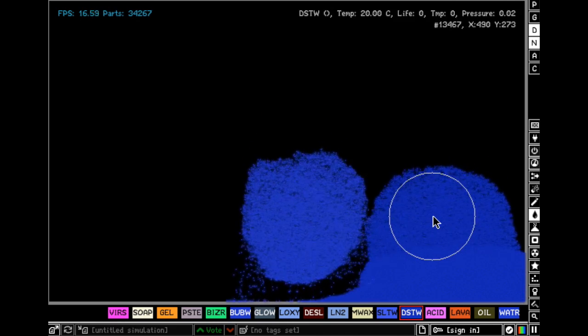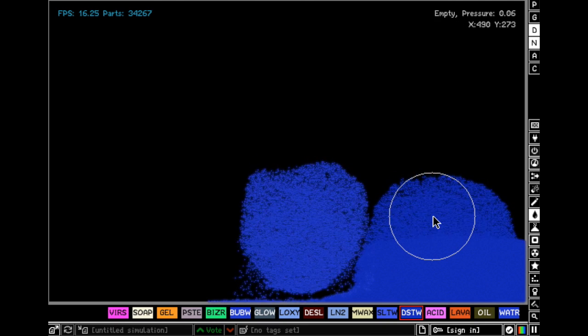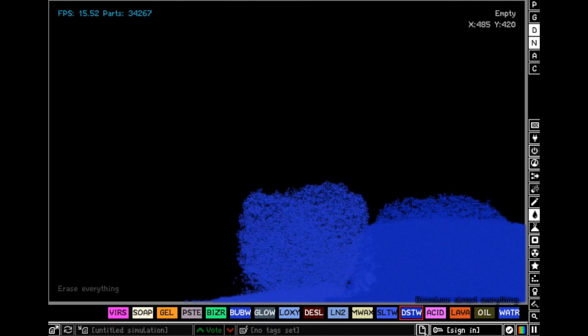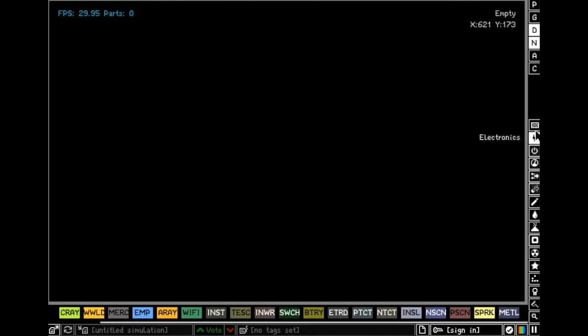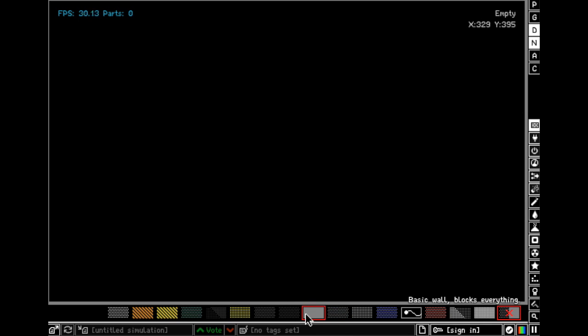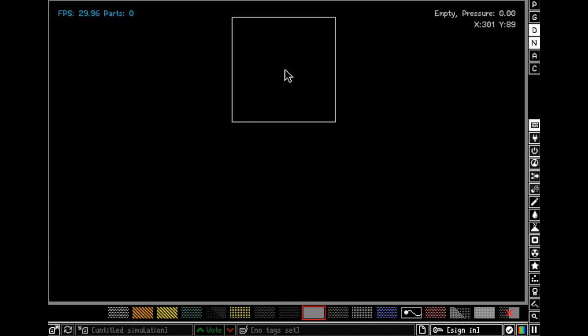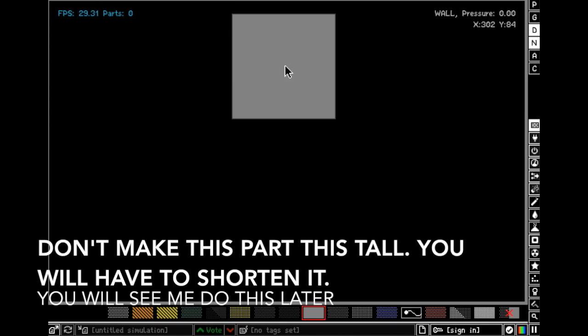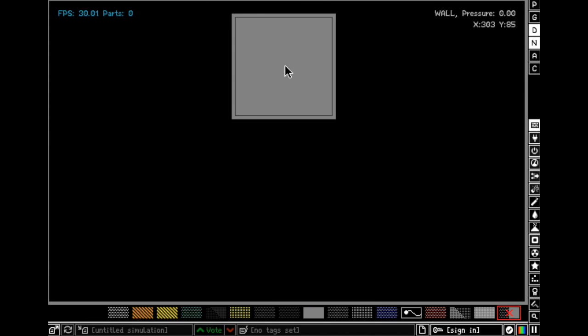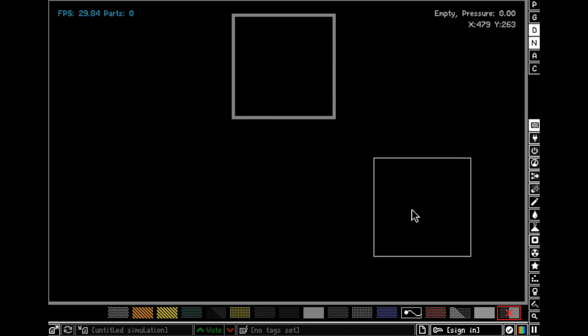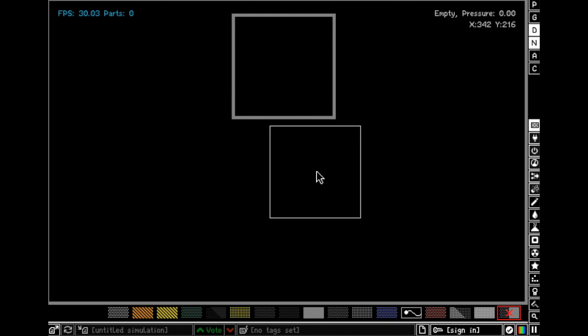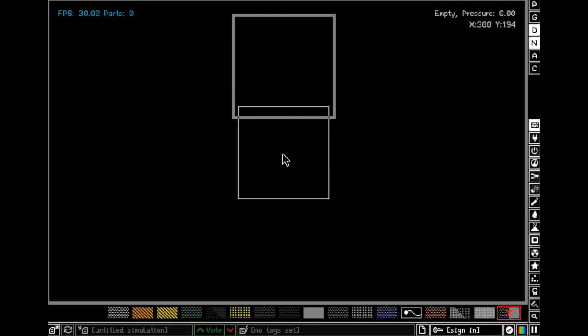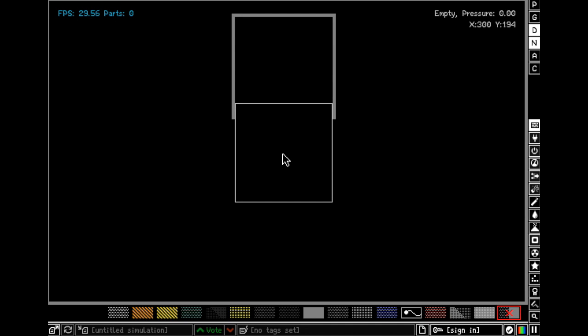So there's no real use for this, it's just a little project to do. First in walls get a basic wall and make your cursor about this big and click. Then get an eraser's walls, get one cursor smaller and click again, and then erase this bottom part right there.